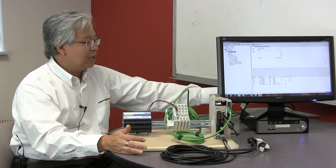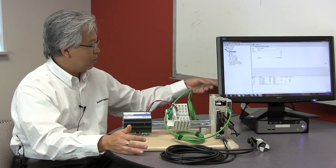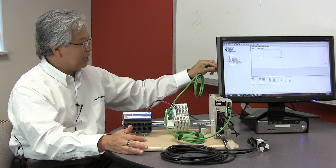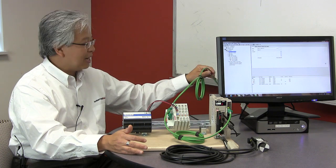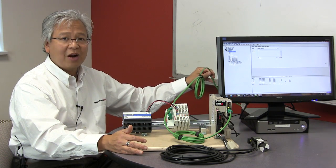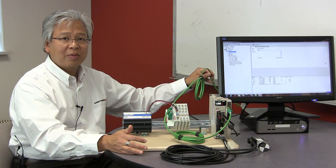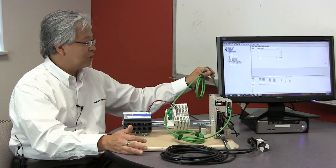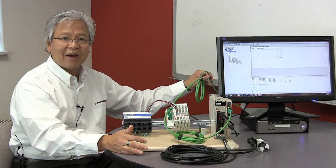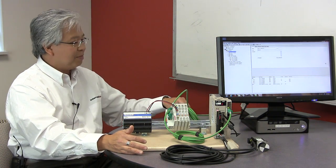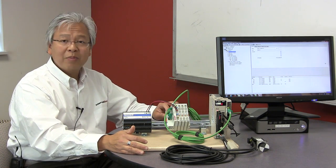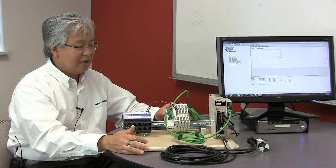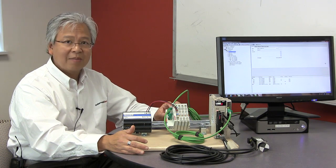Moving outside of the PC, one of the benefits of EtherCAT is we're able to use standard Ethernet hardware. There's no proprietary cabling—this is just a simple CAT5 cable coming out of the PC and into the input port of our first EtherCAT module.